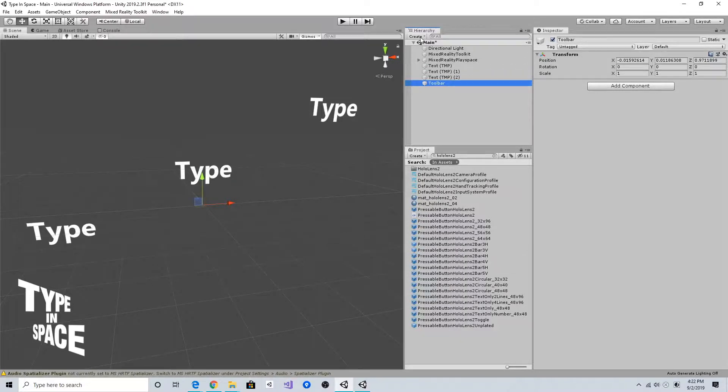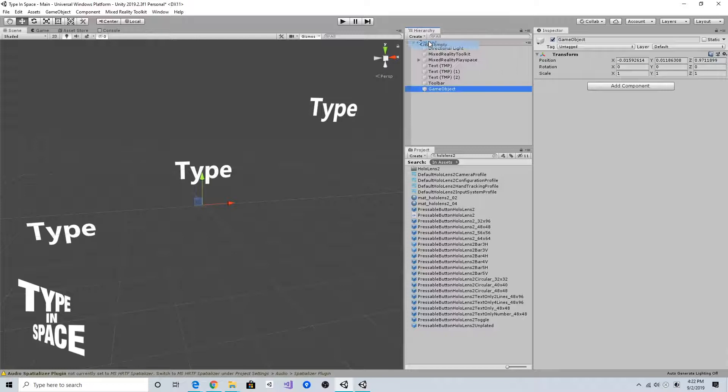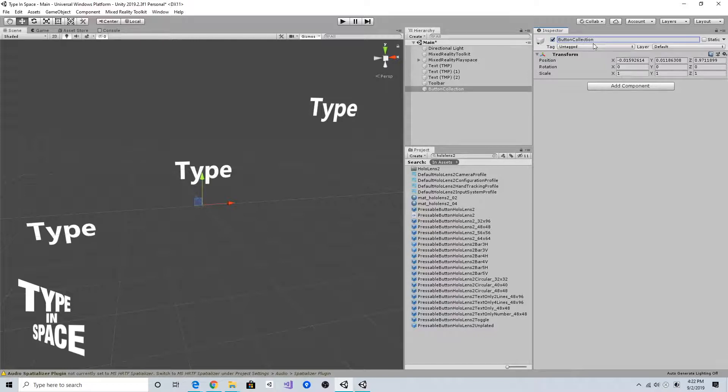The toolbar can contain buttons and some other elements like a backplate. I'm going to create an additional empty game object and name it as button collection and place it on the toolbar.